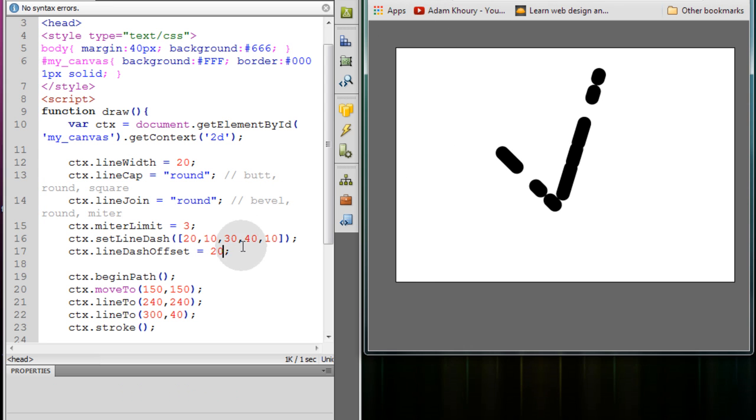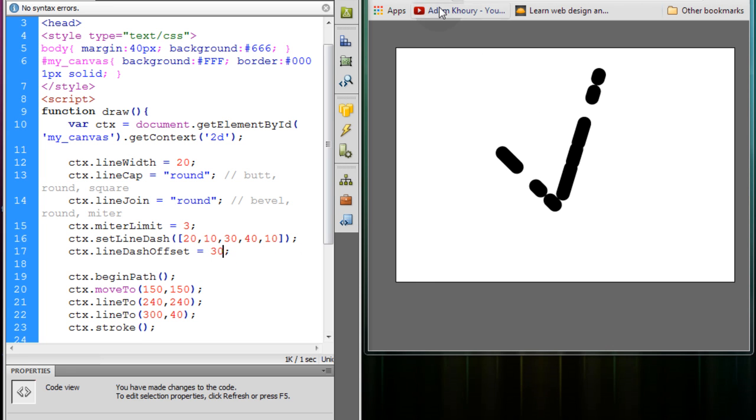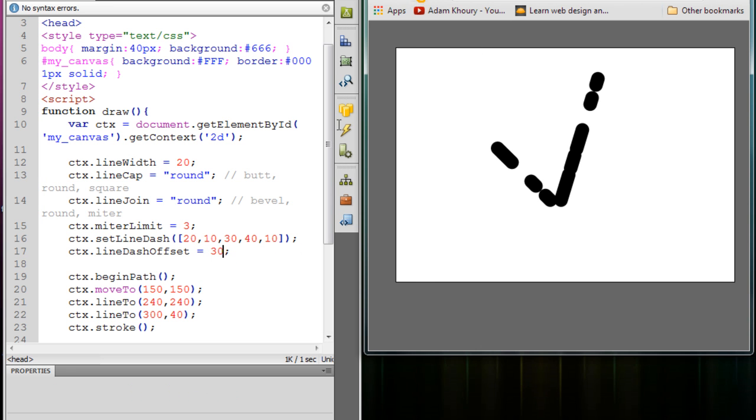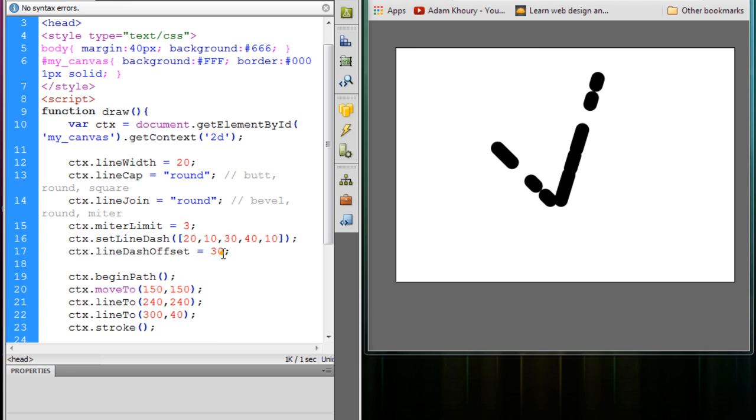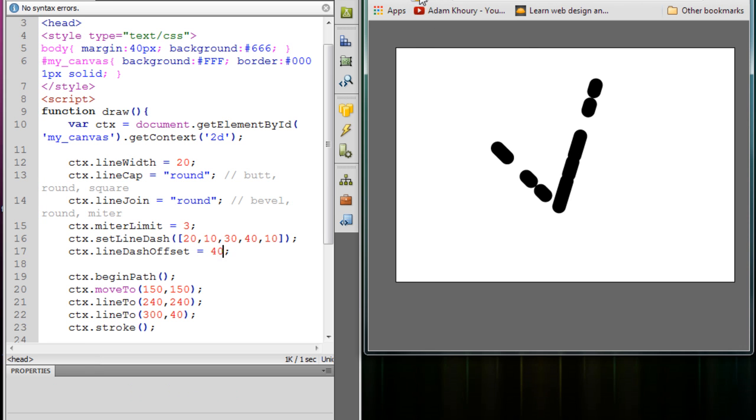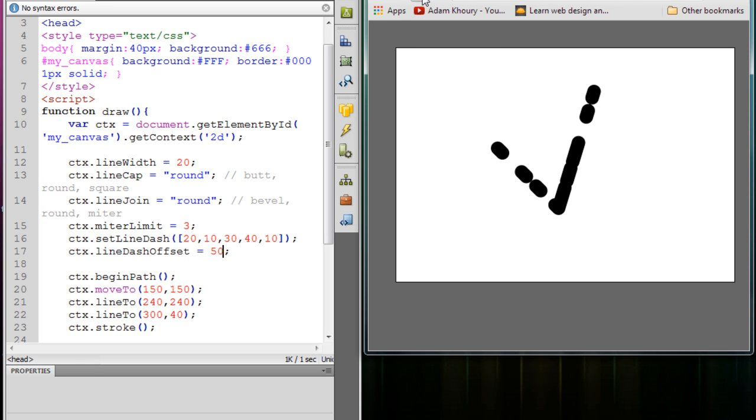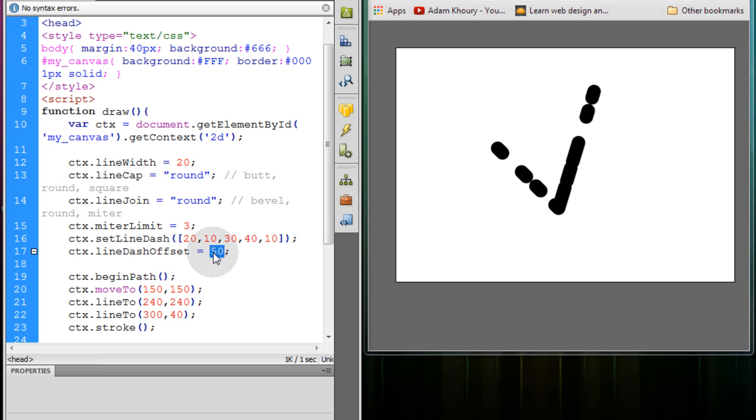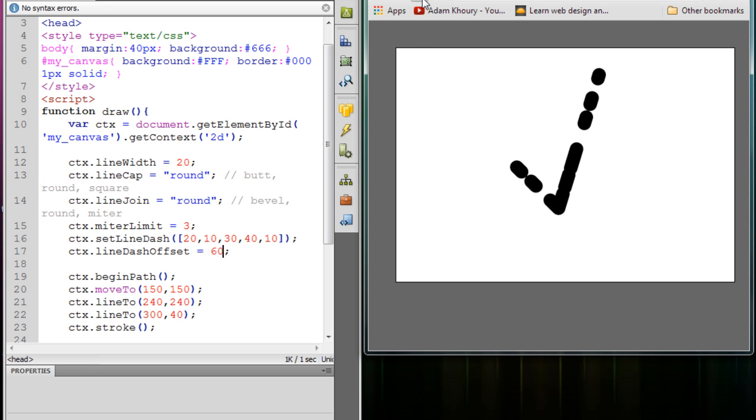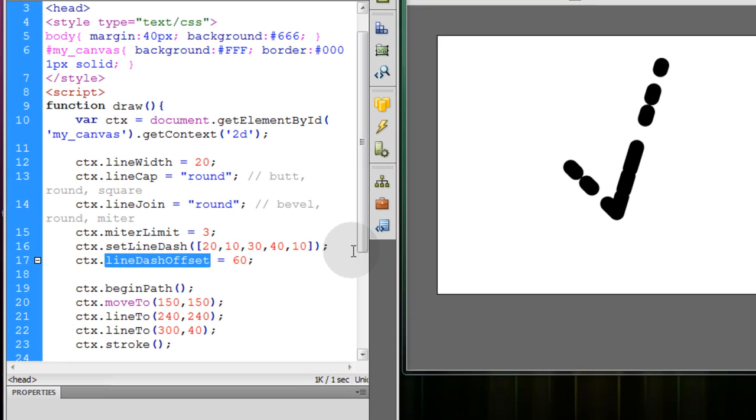You see it moving. 30. Refresh. And if you animate this property, it'll give you like a marching ants effect on your dashes that are around your objects. Go to 50. Refresh. And they'll just march along like that. 60. You see.